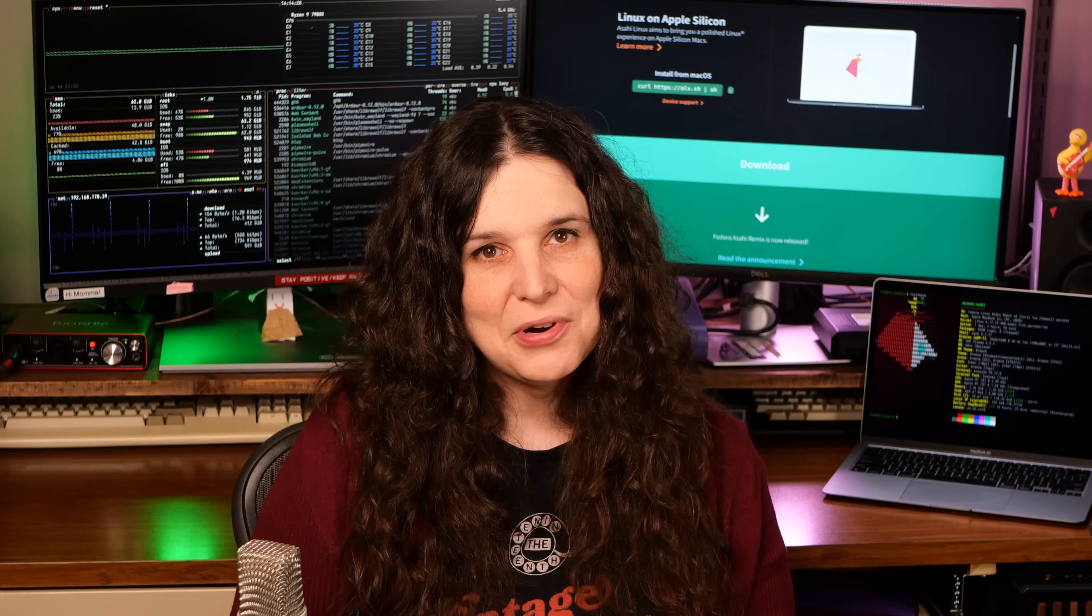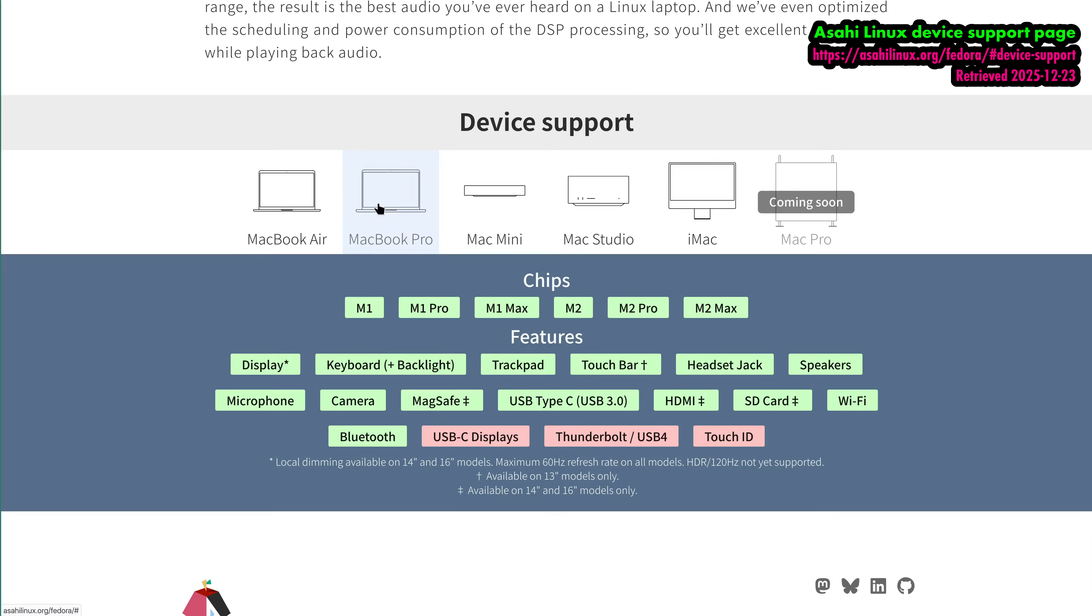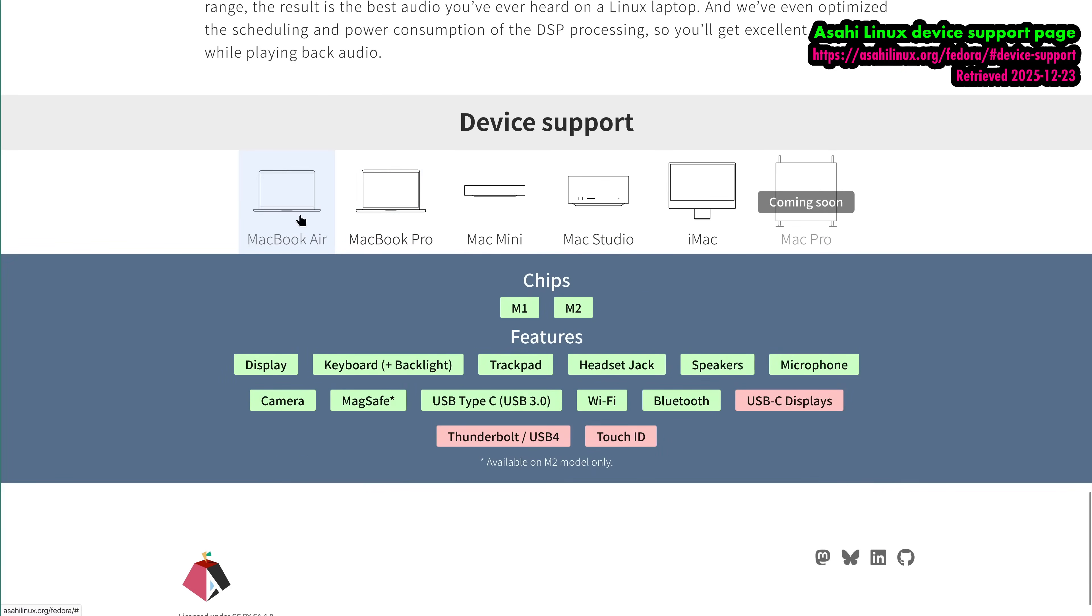Also, word to the wise, before you go off and start wiping your MacBook, you should know that as of filming only M1 and M2 series Macs are supported, and not everything works out of the box with all models, particularly TouchID and Thunderbolt. Asahi has a device support page, which I'll link in the description. And as always when you're installing Linux on a machine, back up everything before you start. And since we're dual booting, make sure your Mac has plenty of free space for the Linux partition to go.